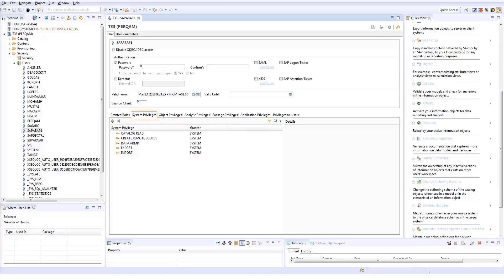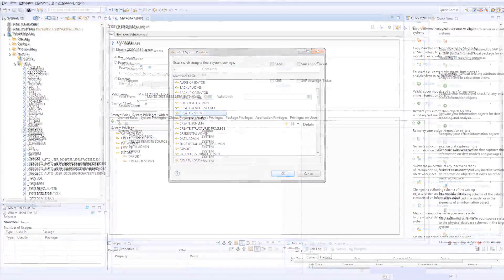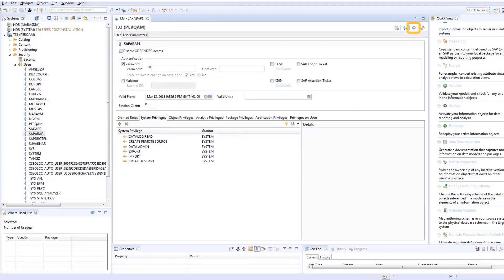Go to the System Privileges tab. Choose Add. Enter System Privilege Create R Script. Deploy or press F8.